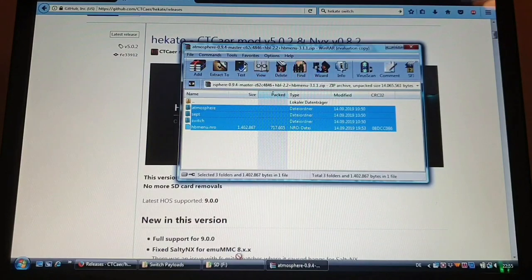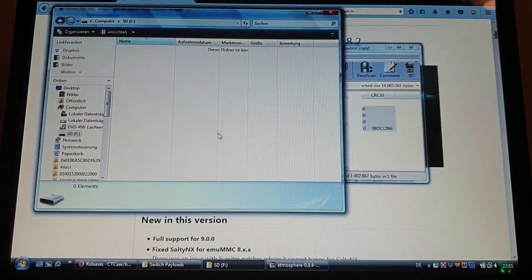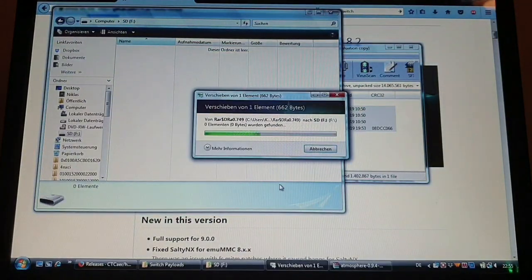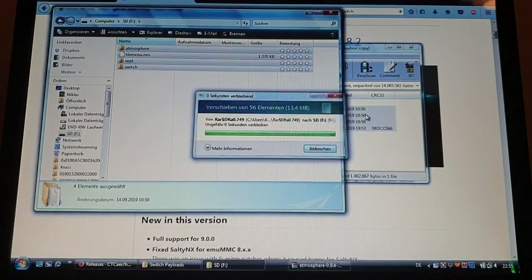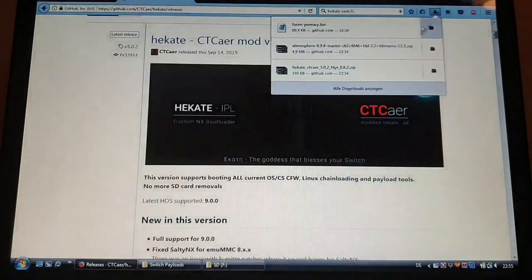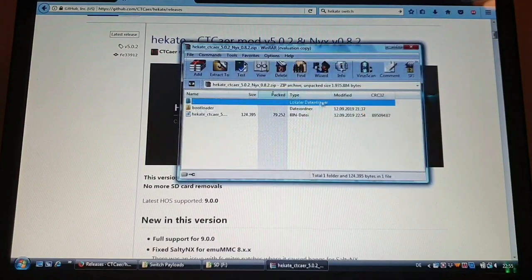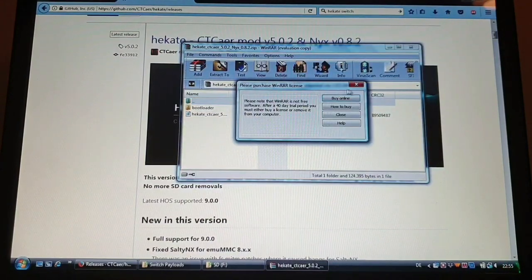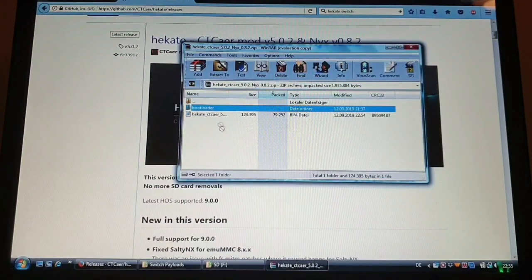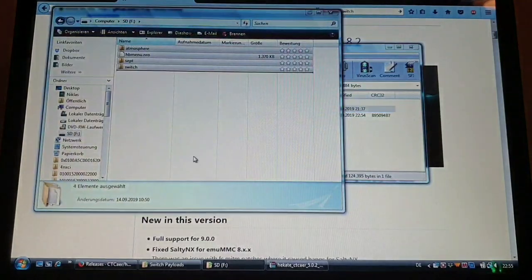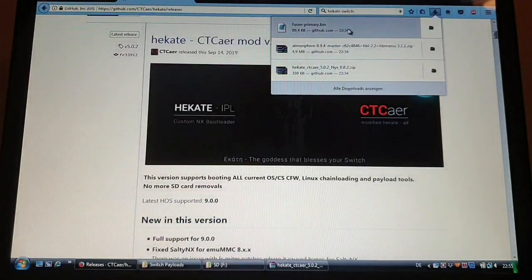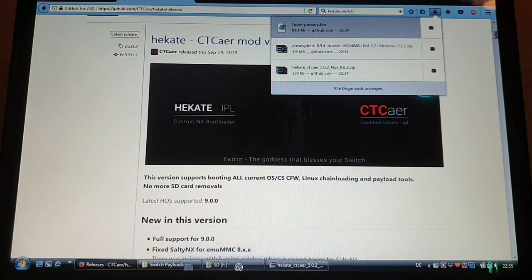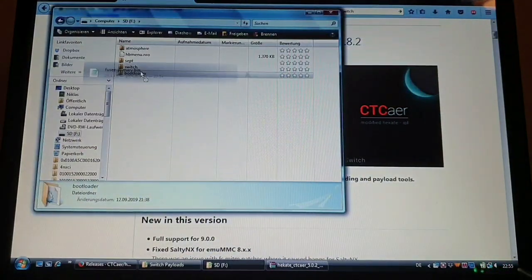So the Atmosphere files. And now the bootloader folder. Also this one.